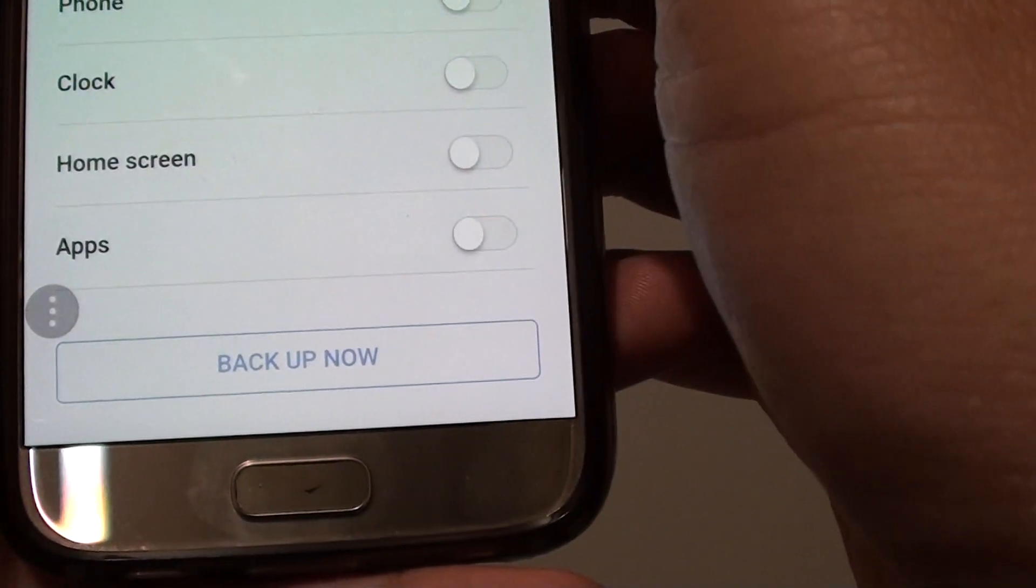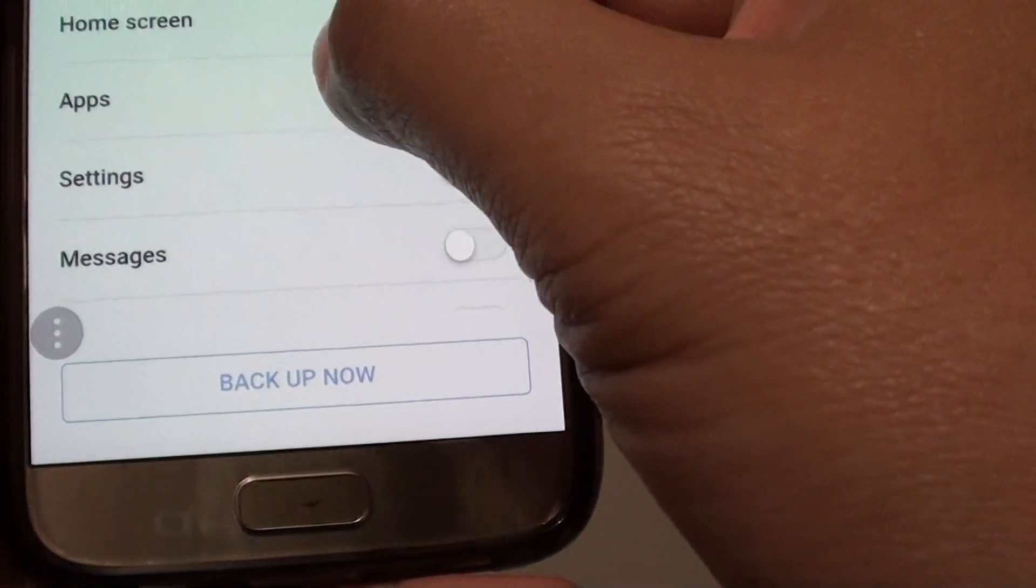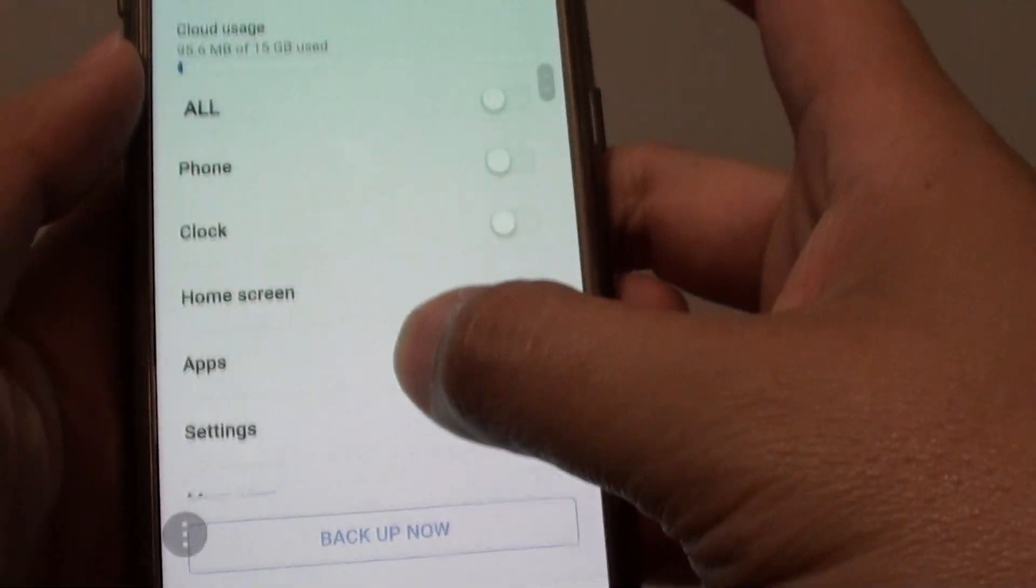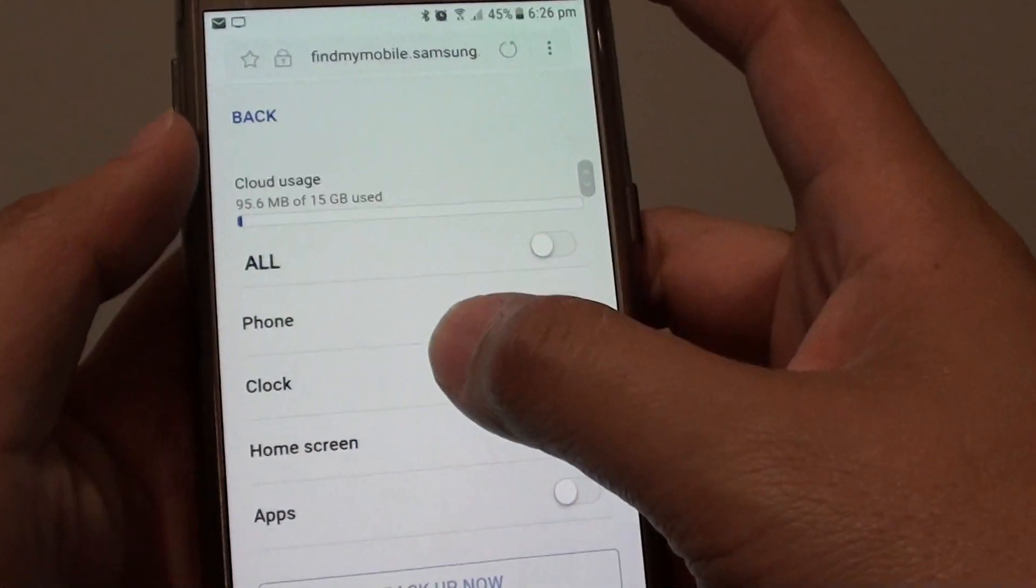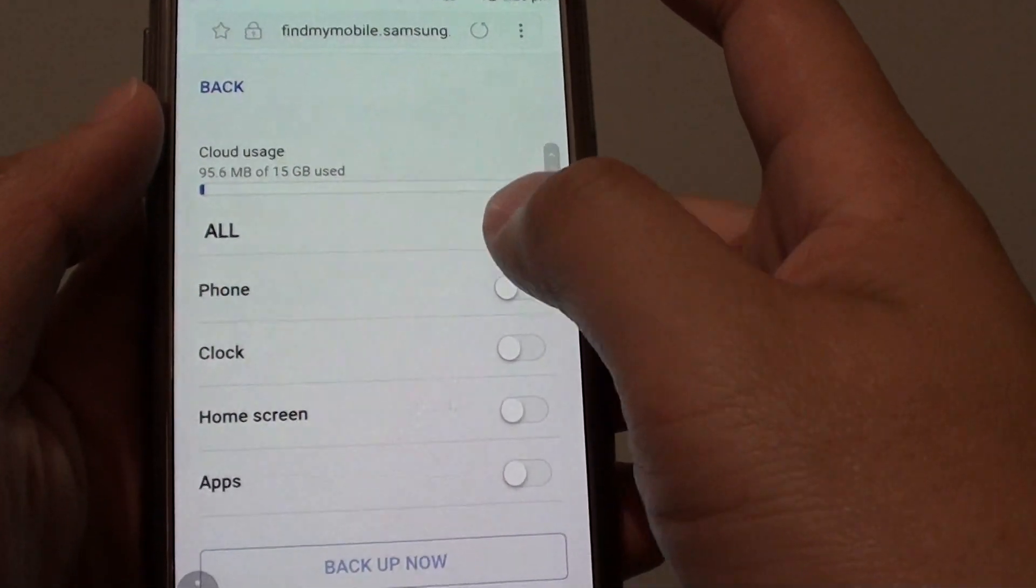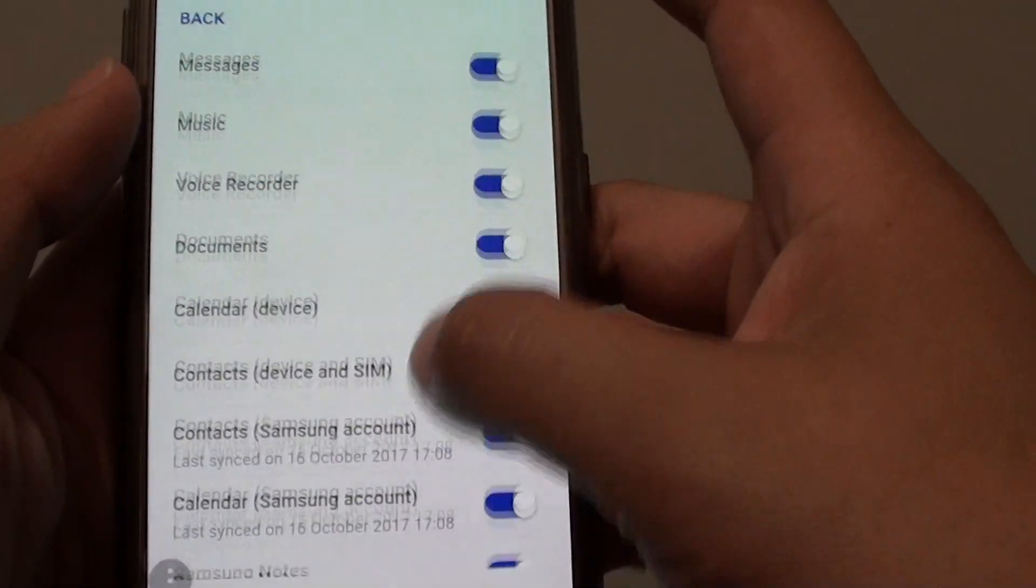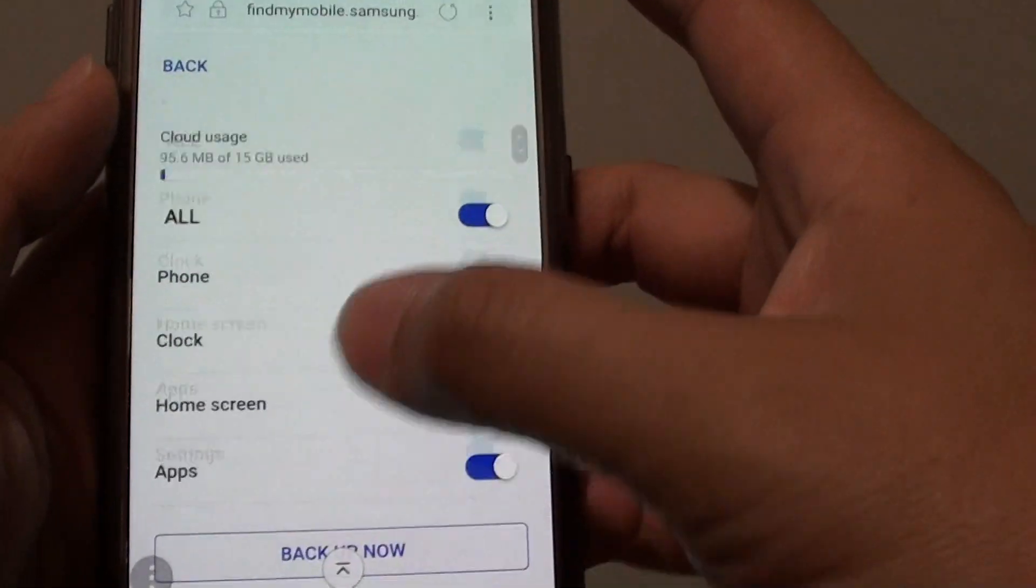You can go down the list and choose what you want to backup. For example, I can tap on the all button or the all switch and everything is selected.